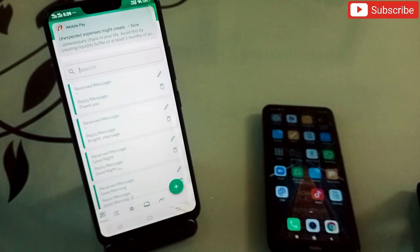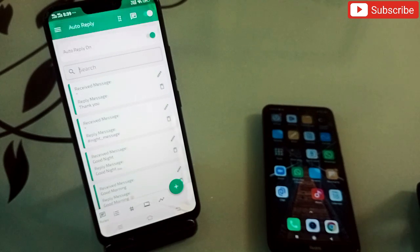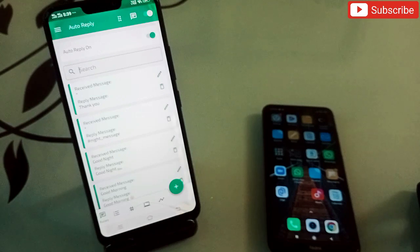You must try both applications — they are really amazing. Links to both applications are in the description. Any questions, simply comment below and we will surely get back to you. Thank you very much, bye.